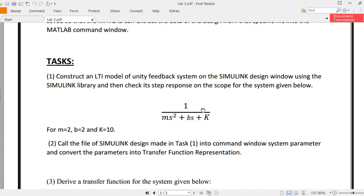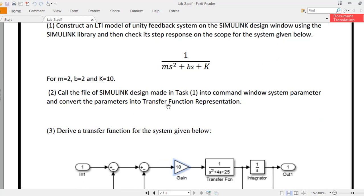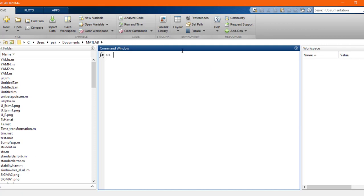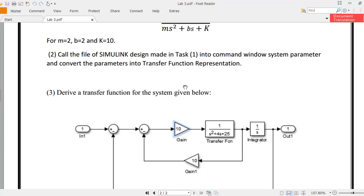The tasks are: first, construct an LTI model of a unity feedback system on the Simulink design window using the Simulink library, then check its step response on the scope for the system given. Task two says to call the file of the Simulink design made in task one into the command window and convert the parameters into transfer function representation.